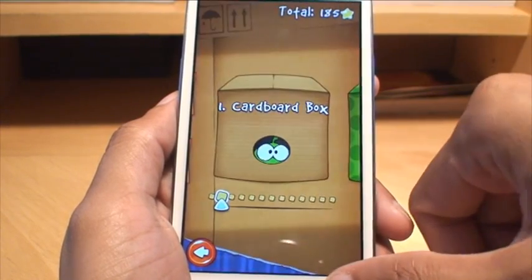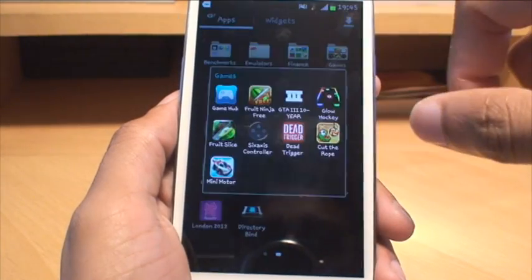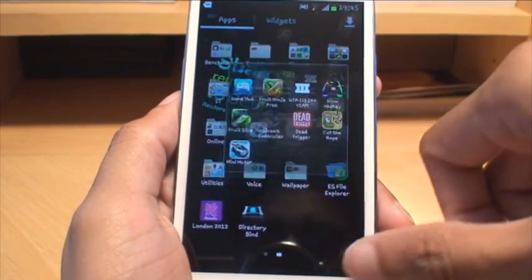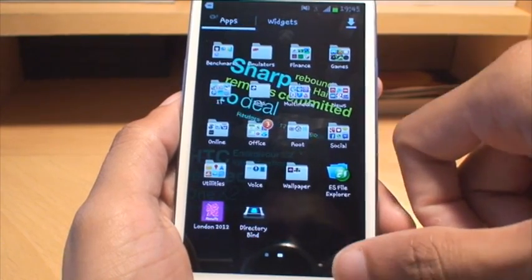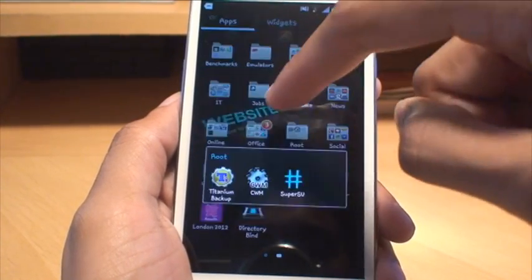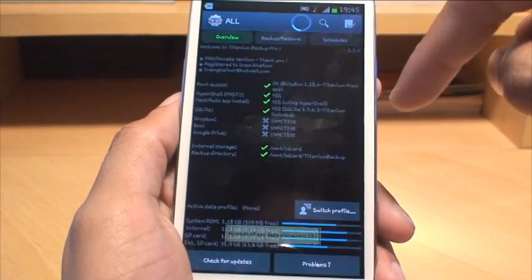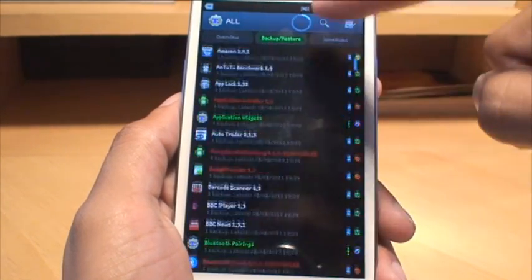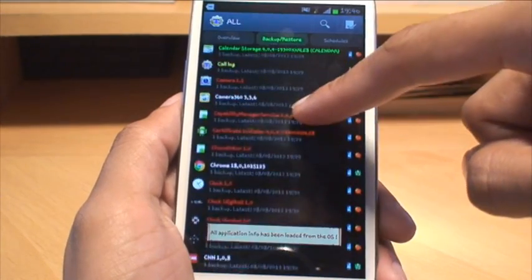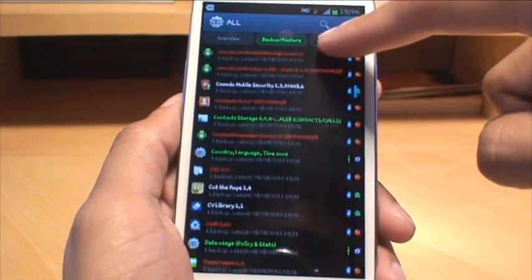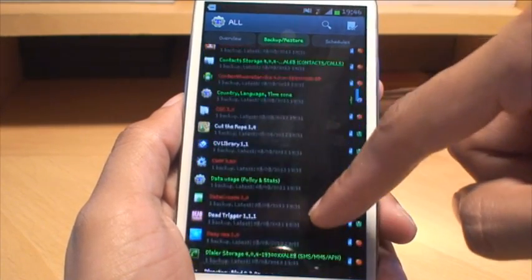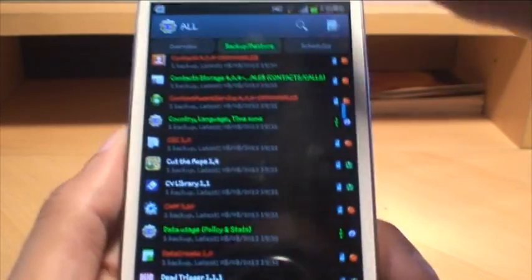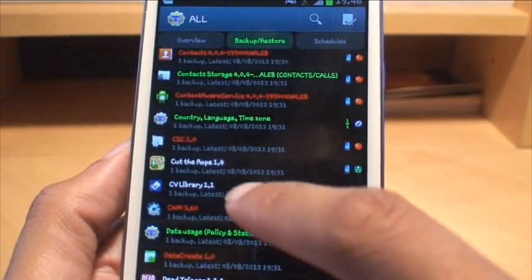What I'm going to do is just remove. Now you can either remove this in a normal way by going to settings applications and remove it, or you can use Titanium Backup itself to remove the application.